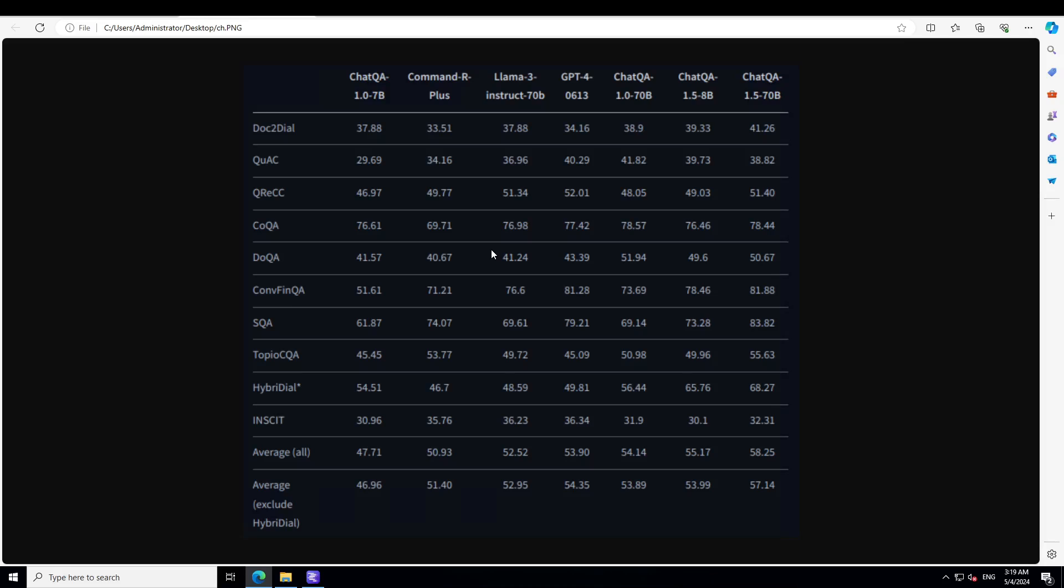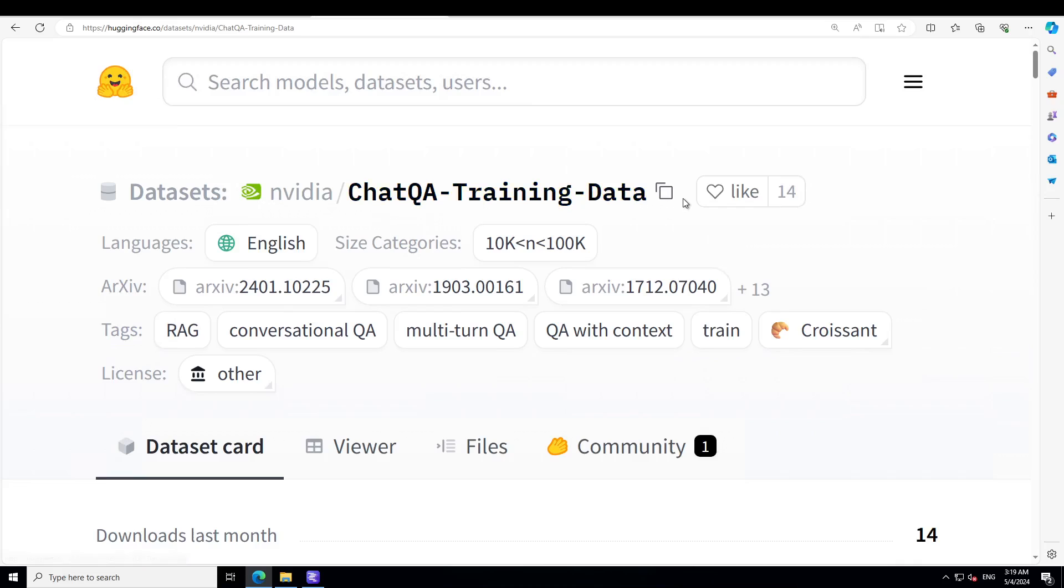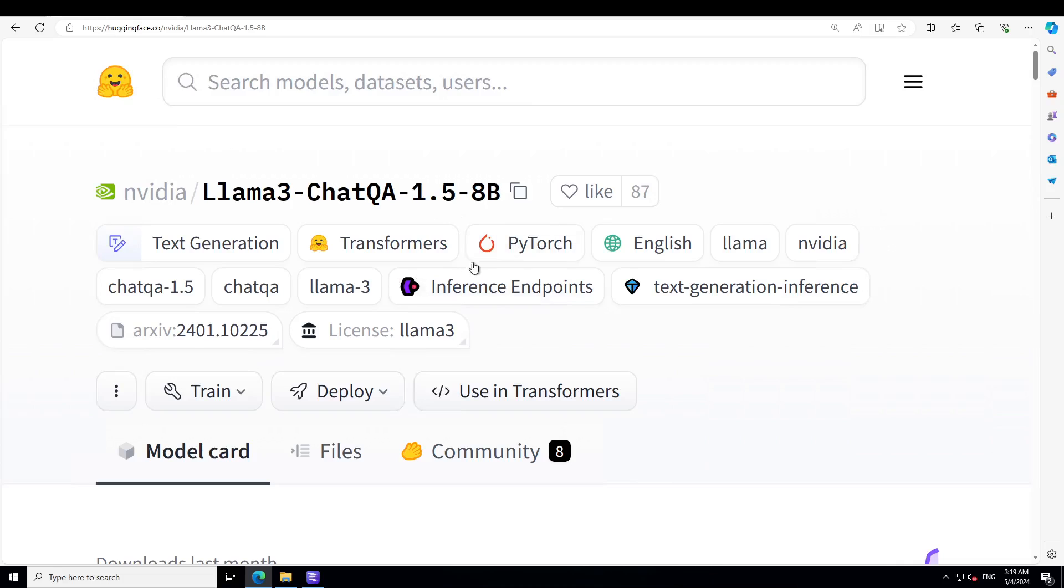But still, I think this is something and you really can't brush away a company like Nvidia. Another good thing is that they have released this dataset, the whole training dataset on Hugging Face.